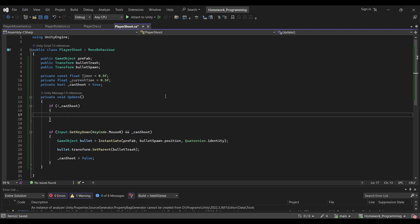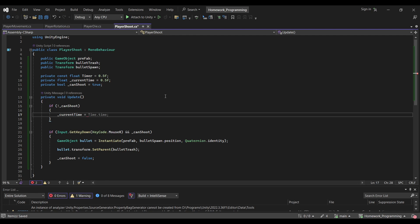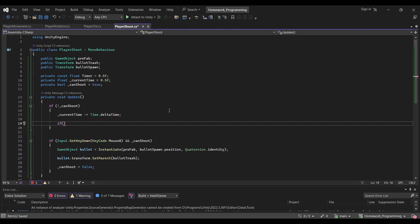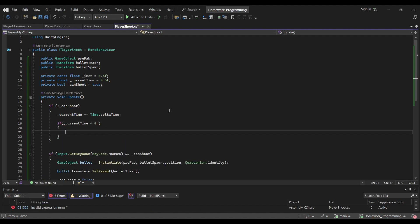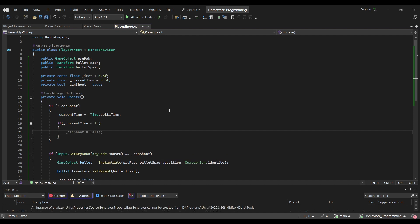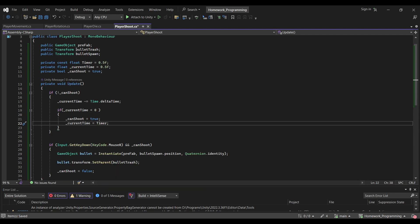To implement this: if the player cannot shoot (canShoot is false), we count down currentTime by subtracting Time.deltaTime each frame. Then we check if currentTime is less than zero — if so, we set canShoot to true and reset currentTime back to timer. Let's save that and test it out. Our player can shoot but is limited by the timer, so they can't spawn a million bullets at the same time.